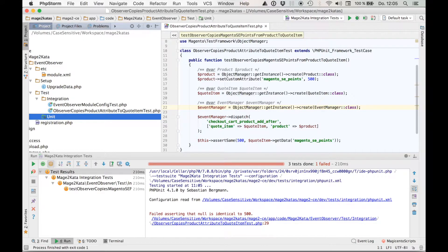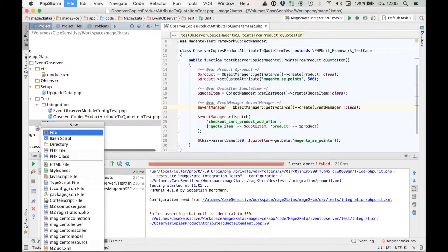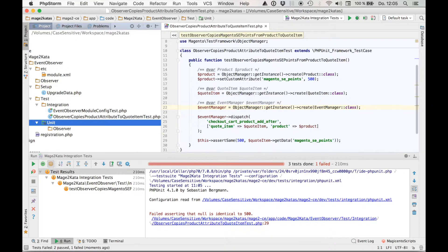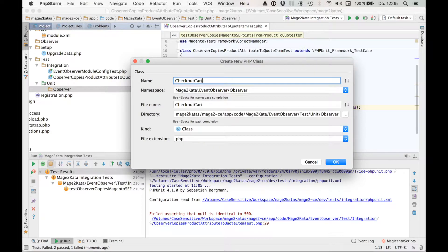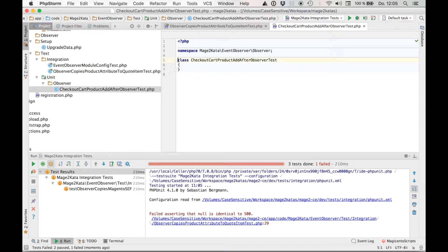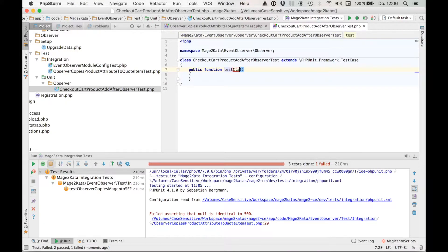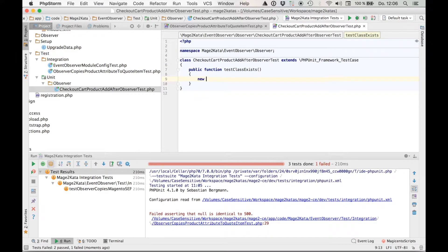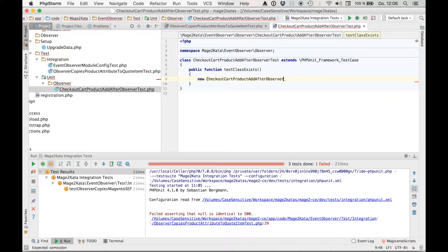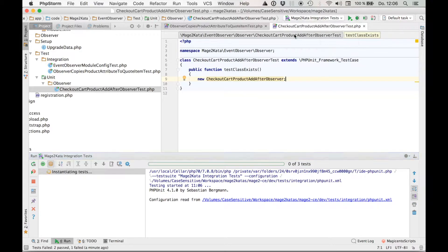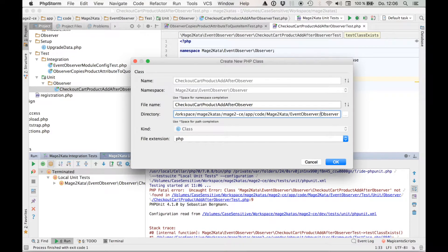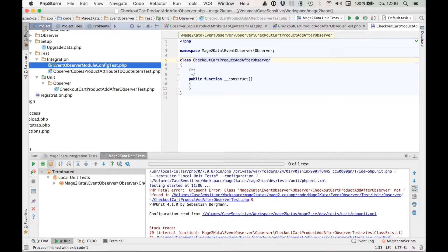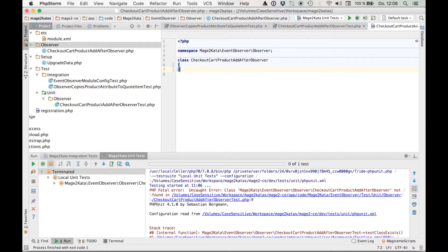And I want to put the event observer class into a subdirectory inside of the module called observer. So I'll create those directories first. Alright, this is going to be a checkout cart product add after observer test. PHP unit framework test case. Right, where do we start? I want a test that will allow me to create the class. Oops, wrong test. Let's run the unit tests instead. And of course it fails. Time to create that class. Did that get created in the right directory? Yeah, good. Don't need that. Test passes.